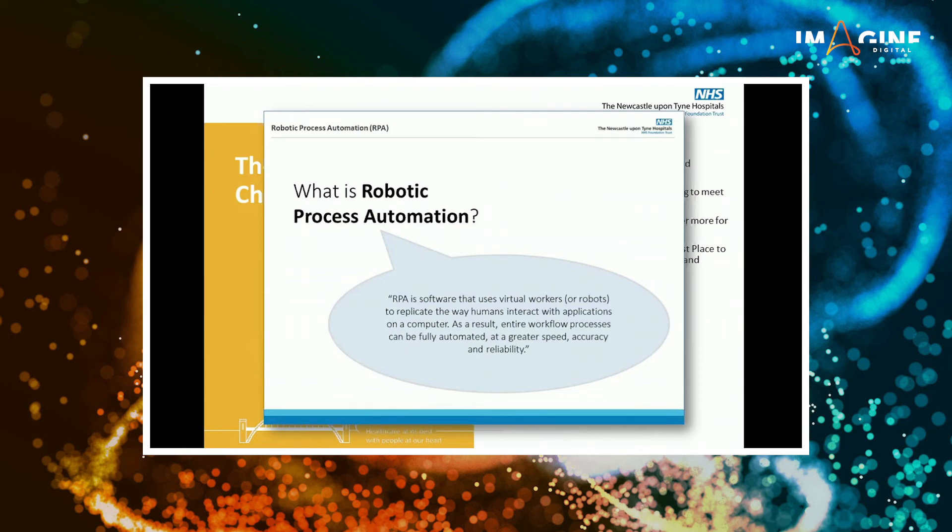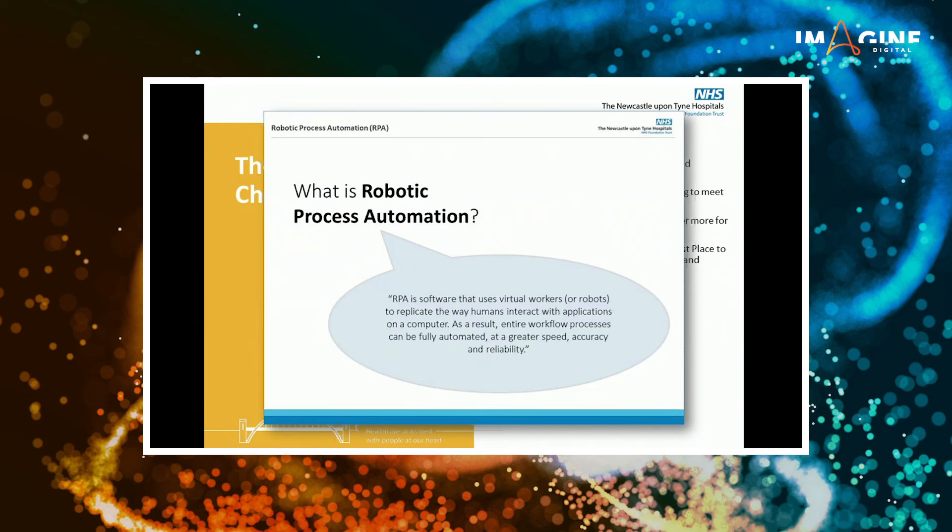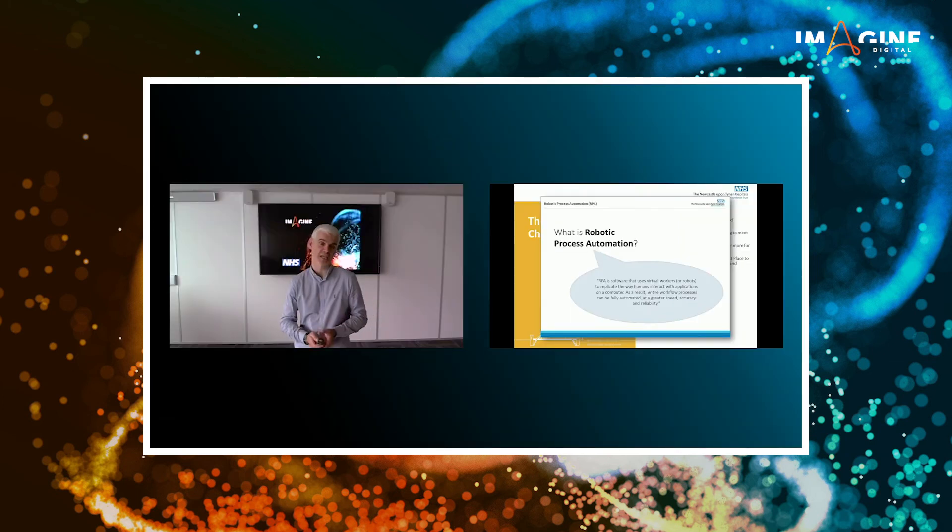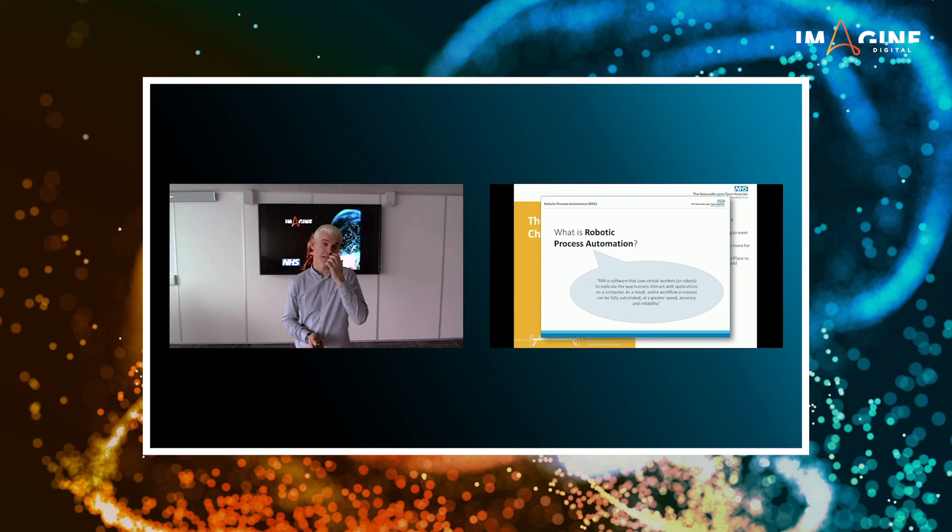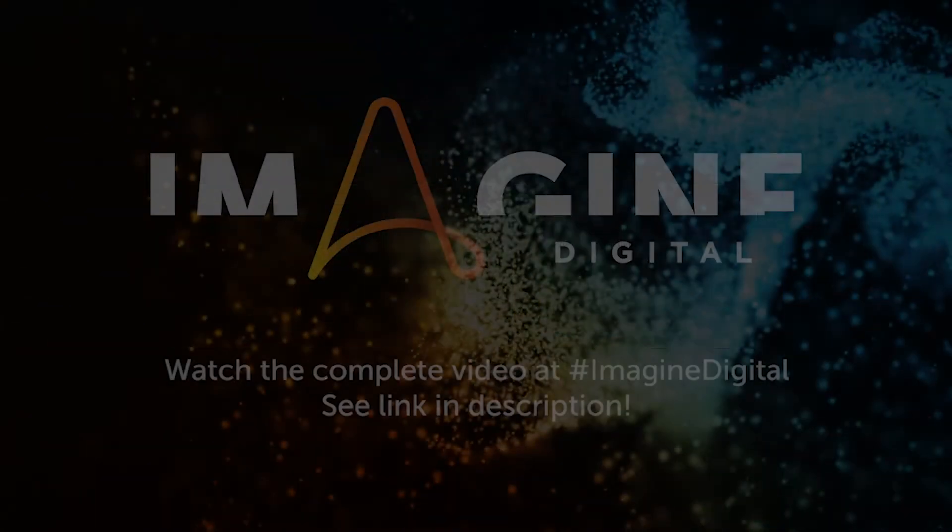Software that uses virtual workers to replicate the way humans interact with applications. As a result, entire workflow processes can be fully automated. Greater speed, accuracy, and reliability. I'm sure you've heard it many times before. But for us to be able to sell that and bring those messages back to the organisation is very important.